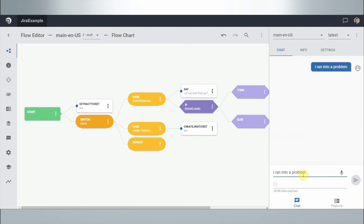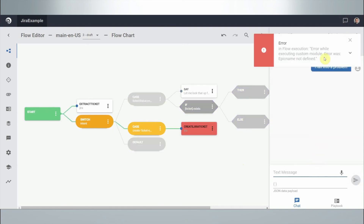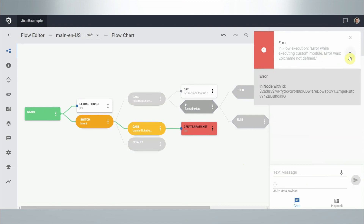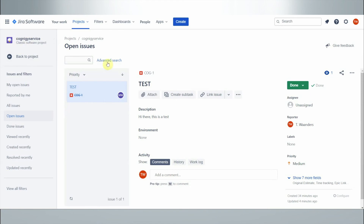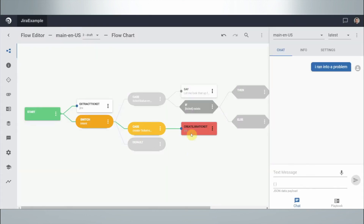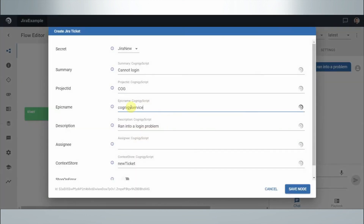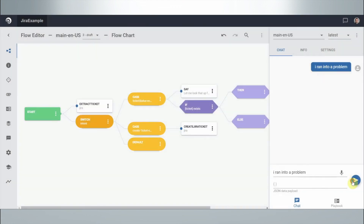Let's see if this works. I say 'I ran into a problem' and send it. It thinks for a moment and then says: there's a problem — the epic name was not defined. So we need to go into the configuration and set the epic name. I think it's 'Cognigy Service' but I'm not sure — I'm not a Jira expert. Let's try it. Clicking again, the node is now green, so it did something.